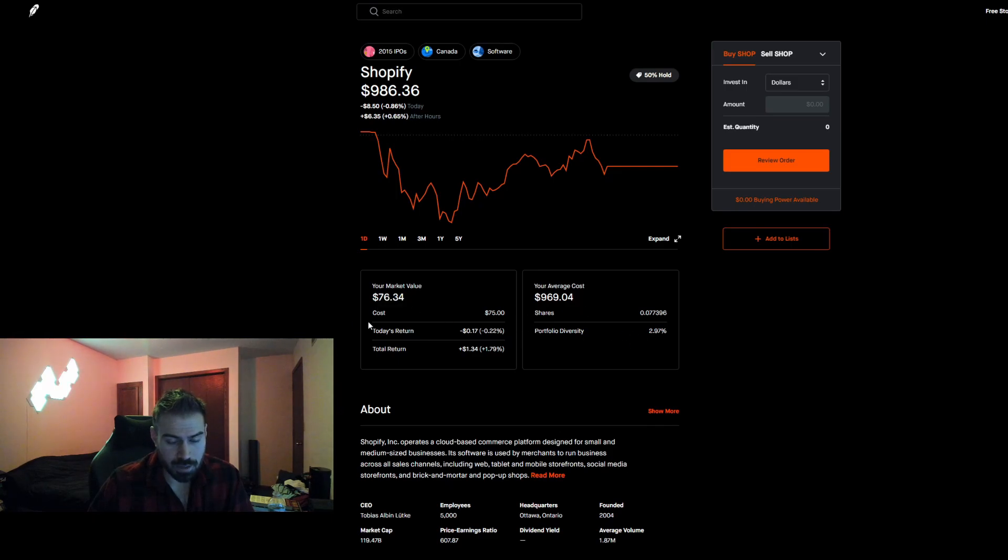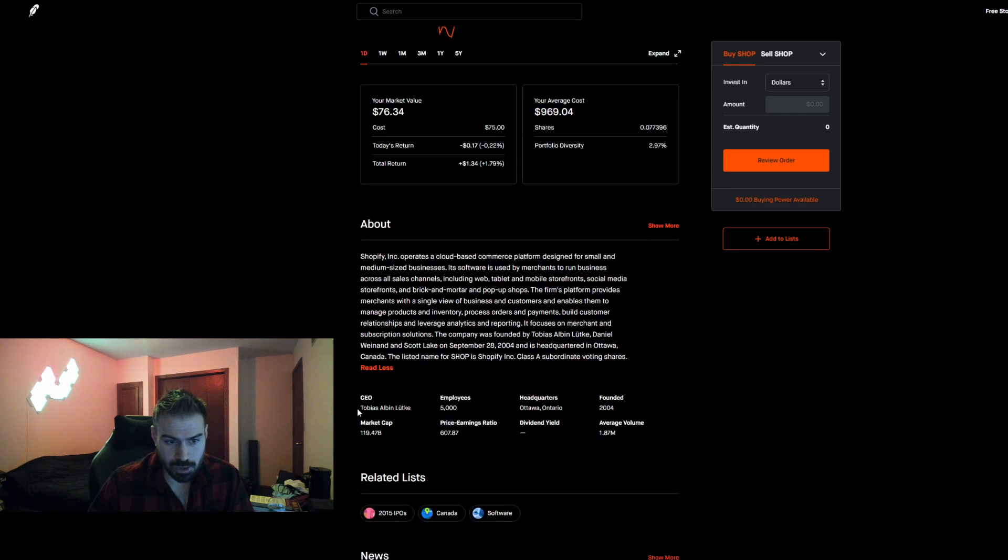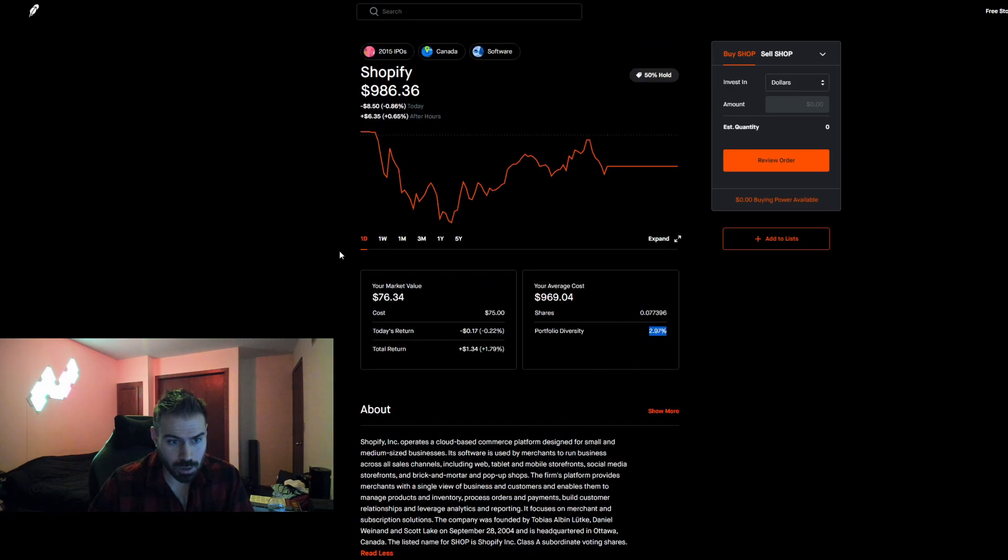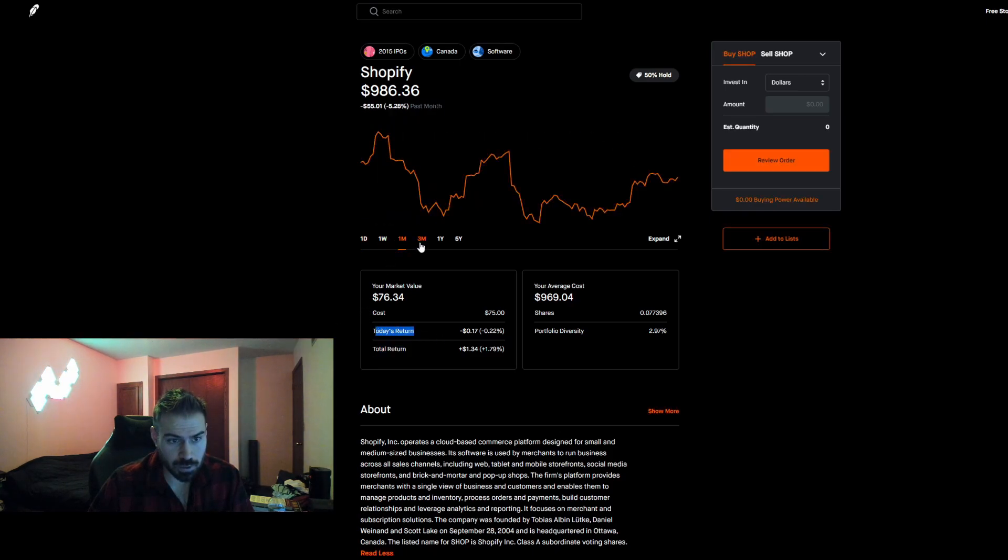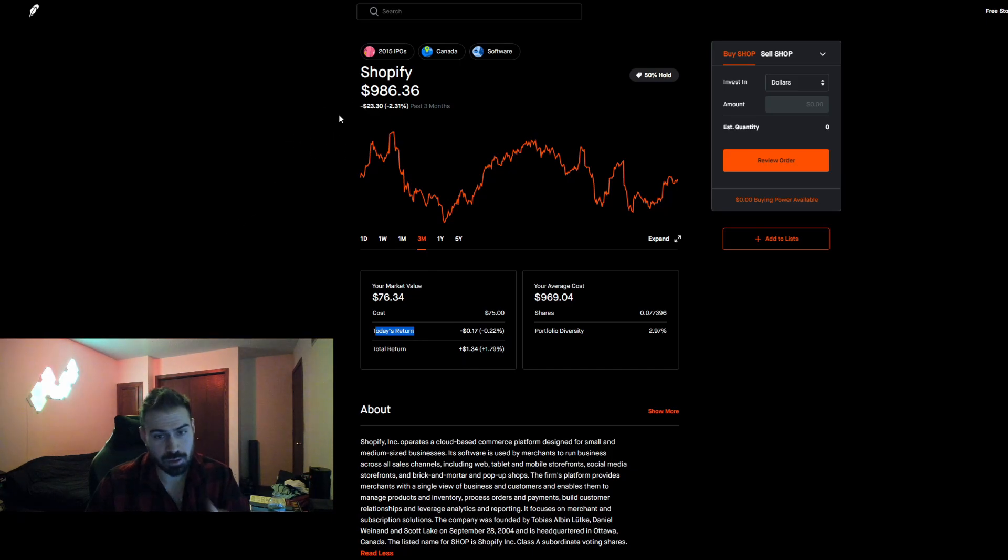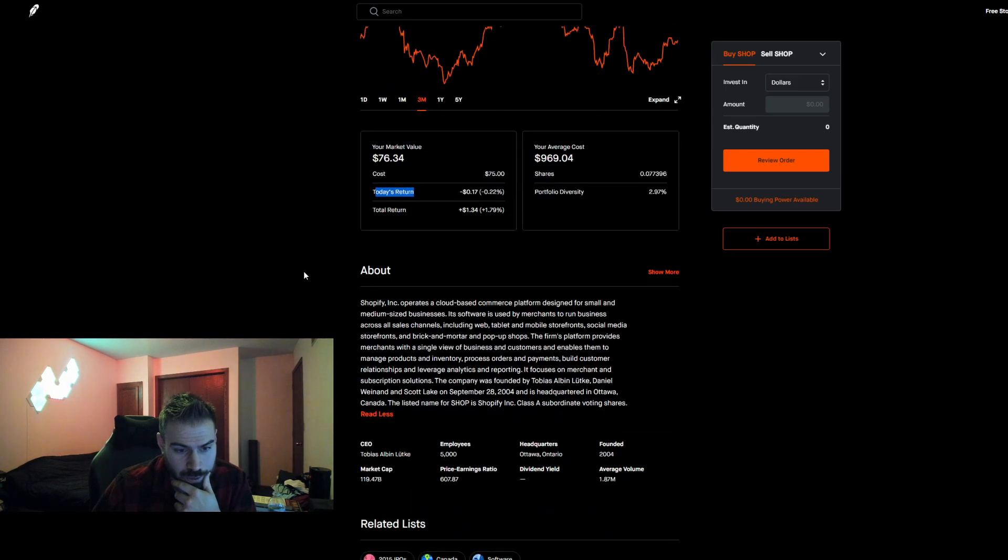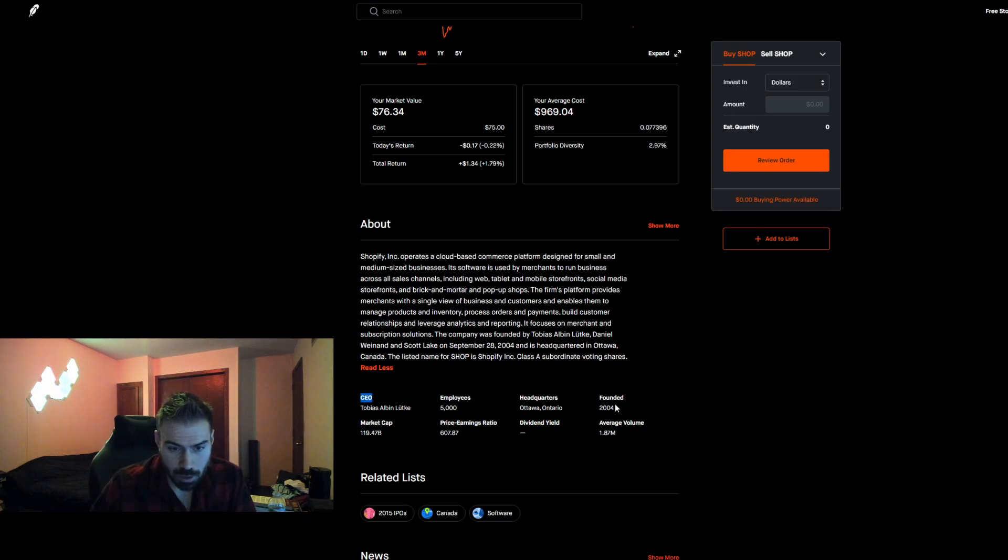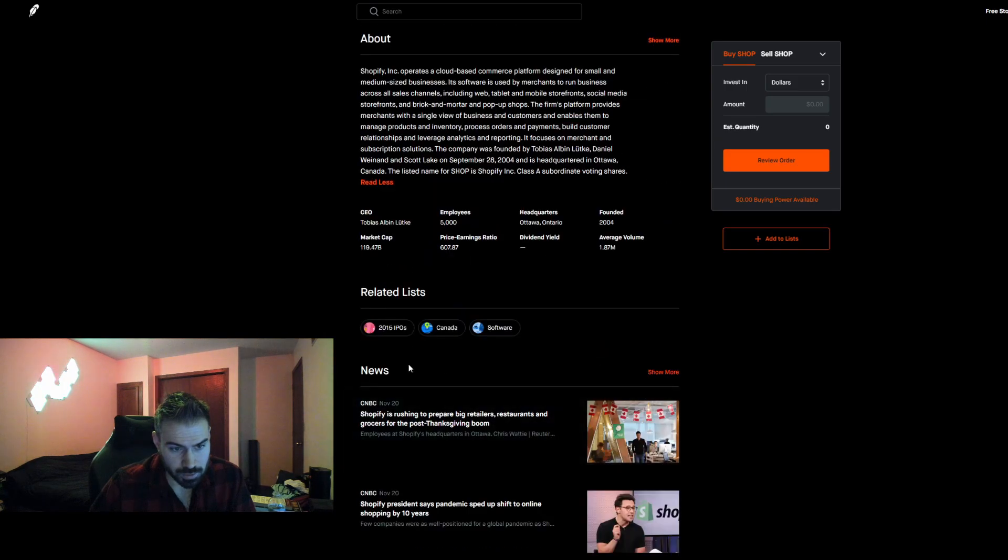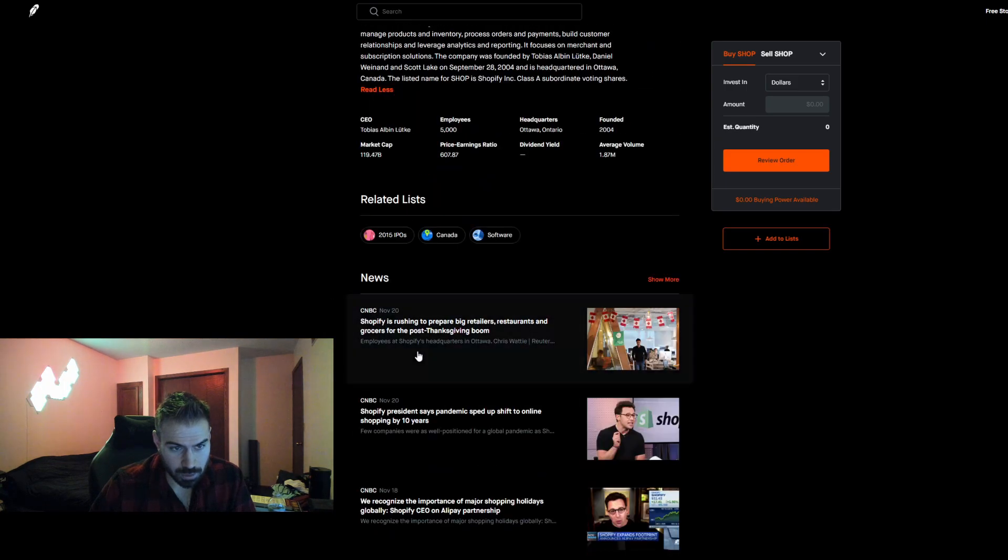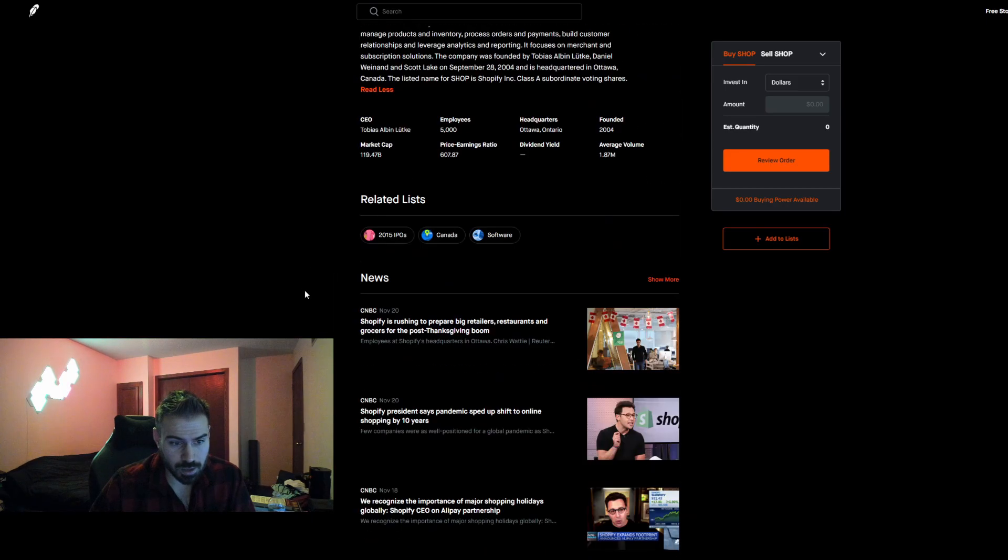So like if I click on Shopify, you guys can see the price right now is $986.36 for one share of Shopify. So that's kind of a lot of money. Most people, I would say don't have the amount of money just to drop a grand for one share of Shopify, right? So what you can do is you can purchase, say if you just wanted to put $50 or 100 bucks into Shopify with fractional shares, you could do that. My position is $76.34, which is 0.07%. So under 10% of a share is what I own right now.